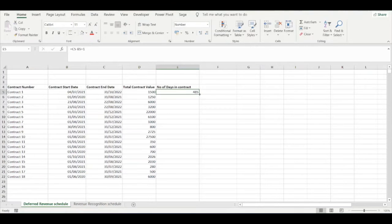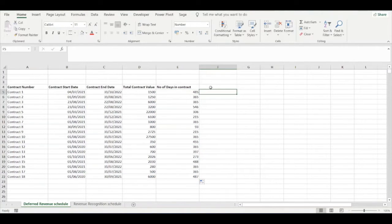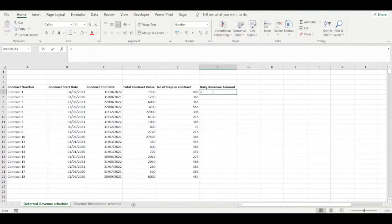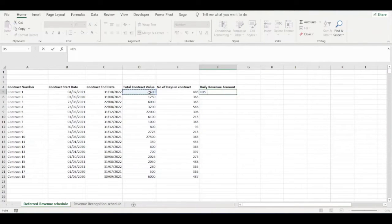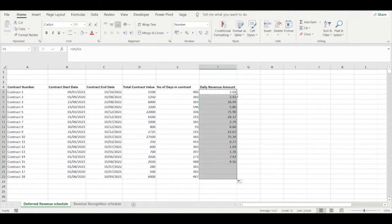We can drag this formula down. Now in column F we need to calculate the daily revenue amount. This is essentially going to be equal to the total contract value divided by the number of days in the contract, giving us the total revenue that will be recognised each day for each contract. We can drag that down.